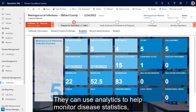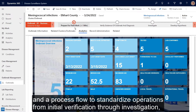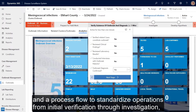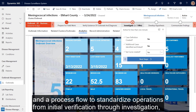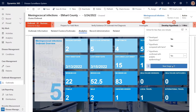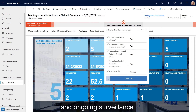They can use analytics to help monitor disease statistics, and a process flow to standardize operations from initial verification, through investigation, reporting, and ongoing surveillance.